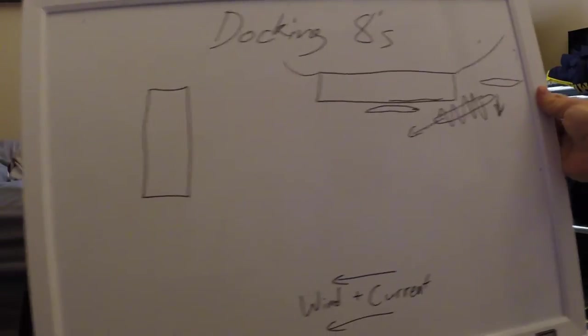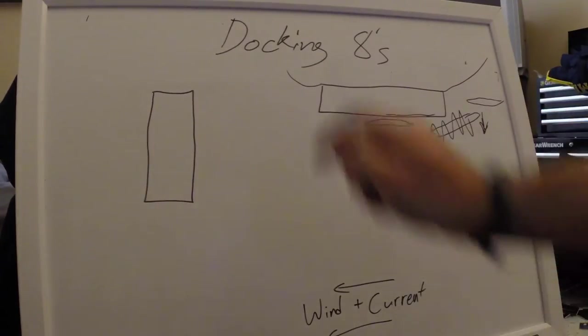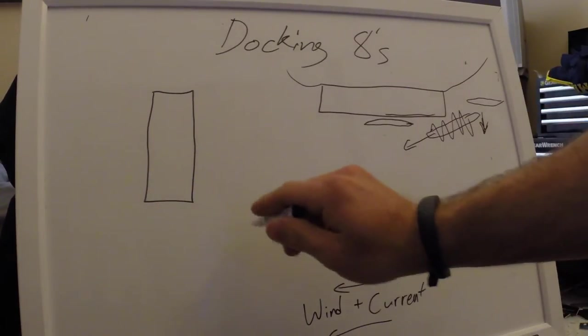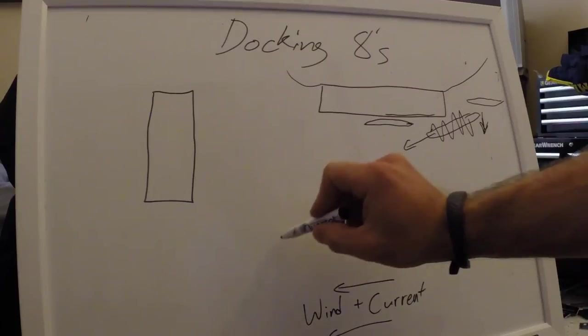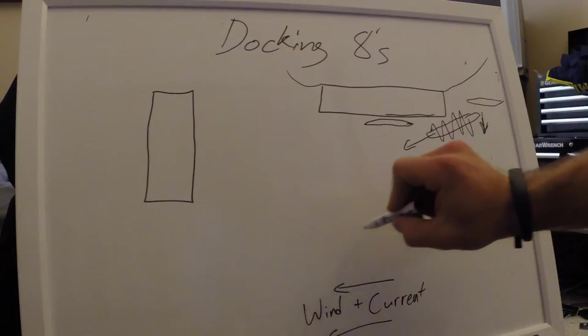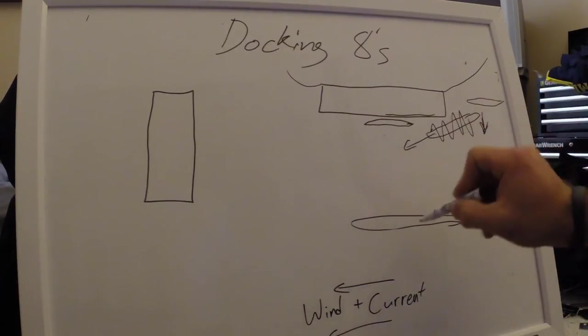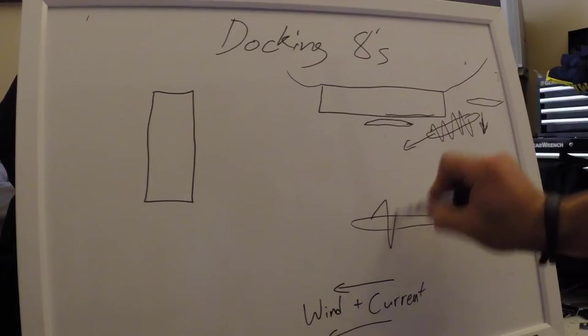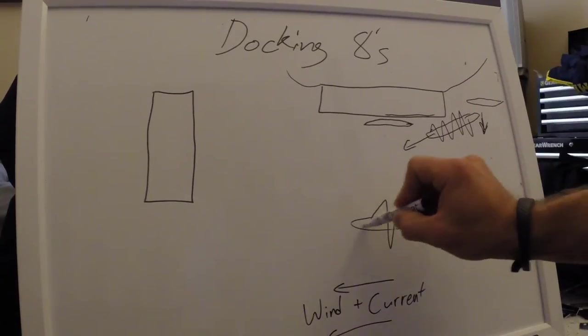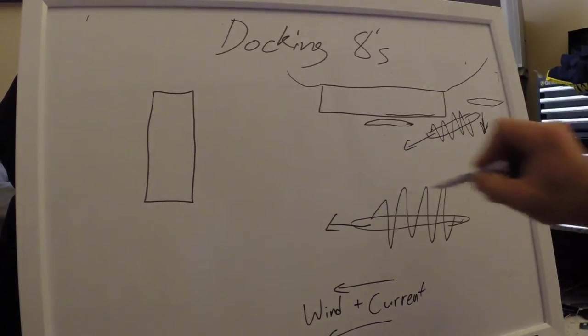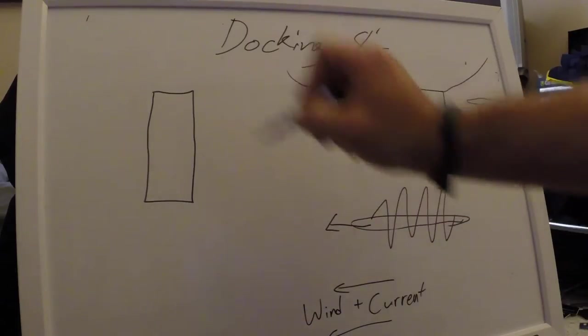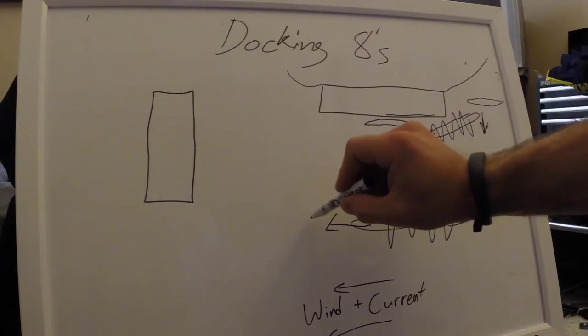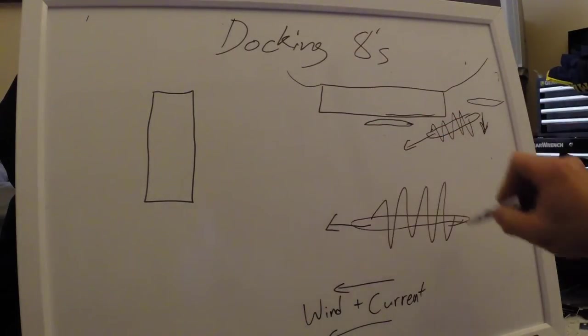So looking at how that might work, when you are lined up to come in to this dock, and the wind and current's pushing you, you could consider coming in over here, perpendicular to it. And as you approach the dock, using your right hand to turn towards, kicking your stern around.